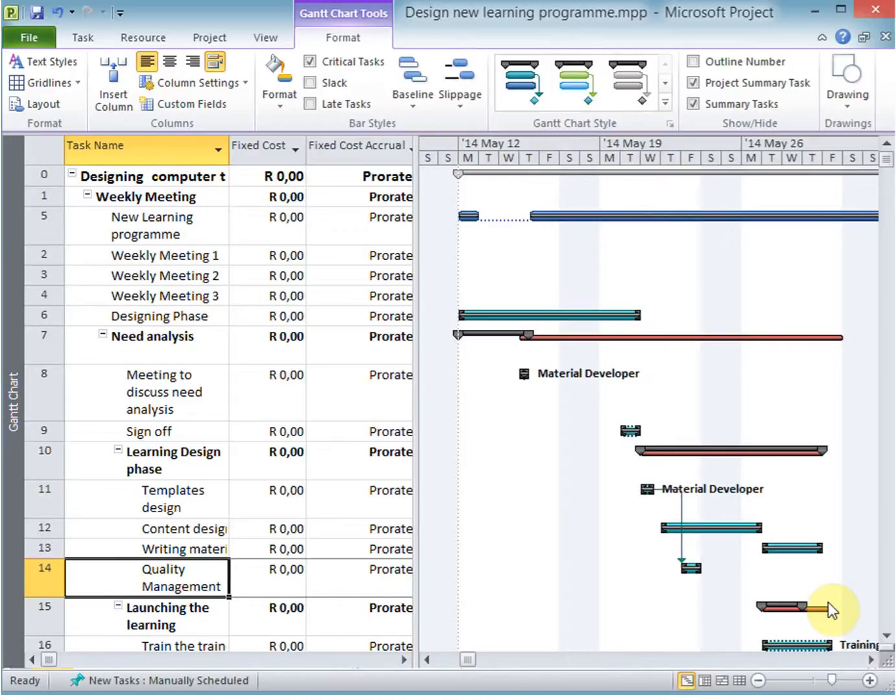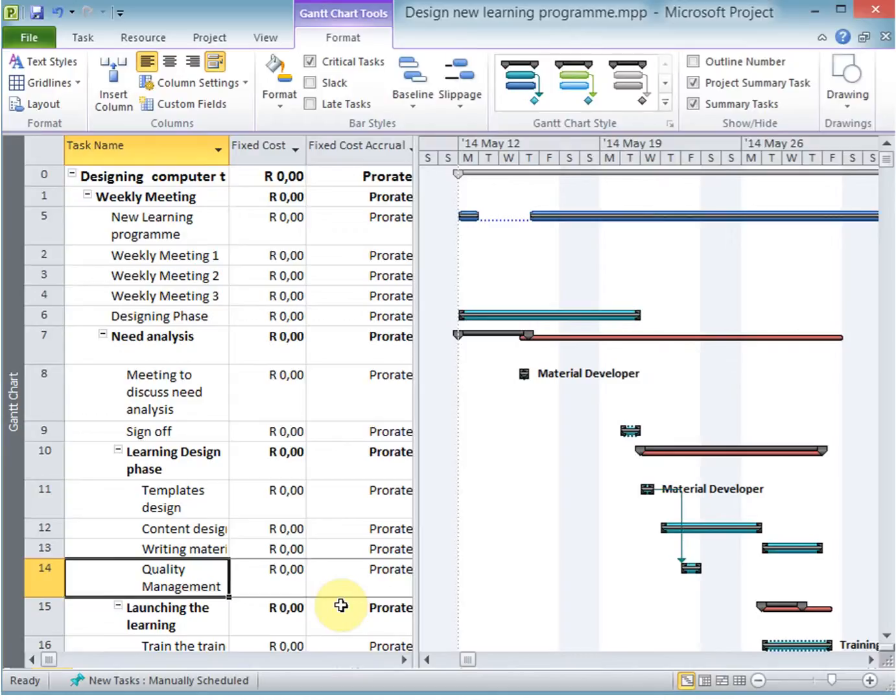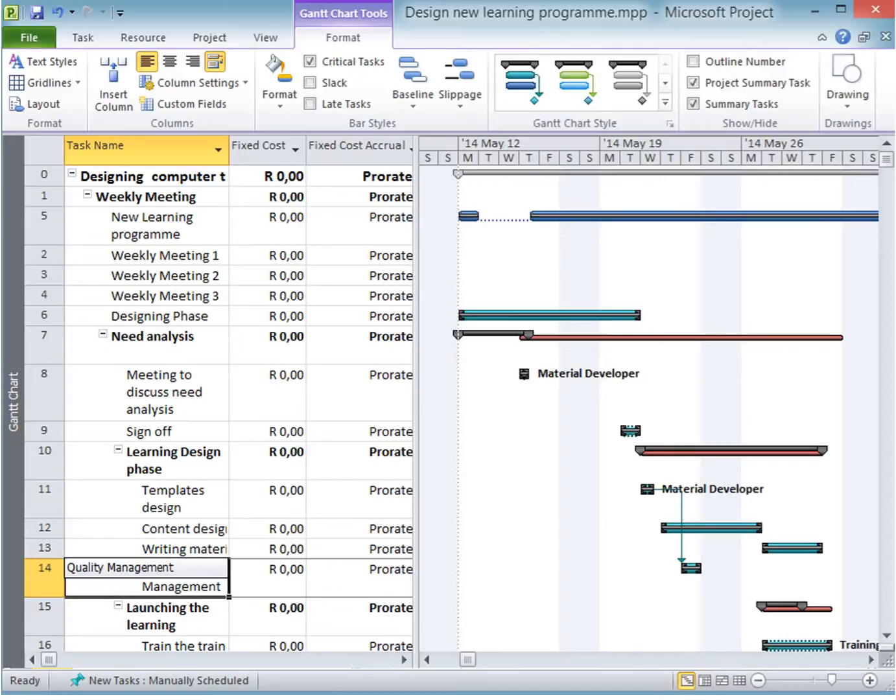This will make sure that when your project updates, the critical tasks are taken into consideration so that they show you that if you're not performing on those tasks, your project won't be completed in time.